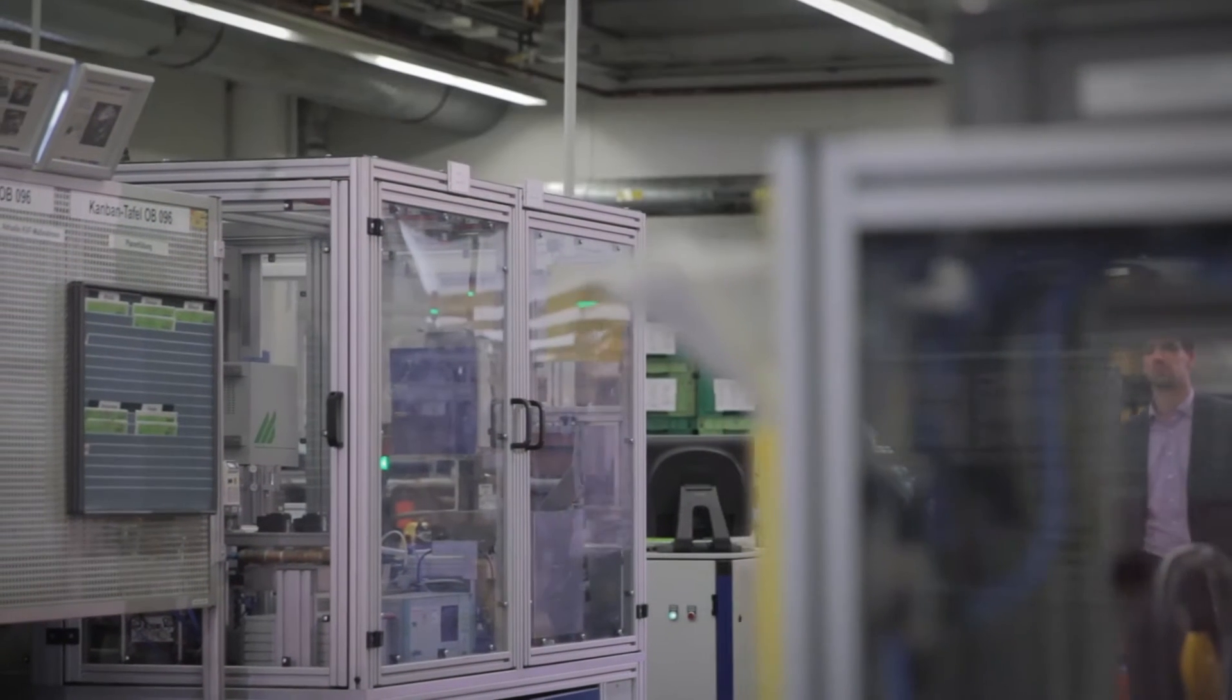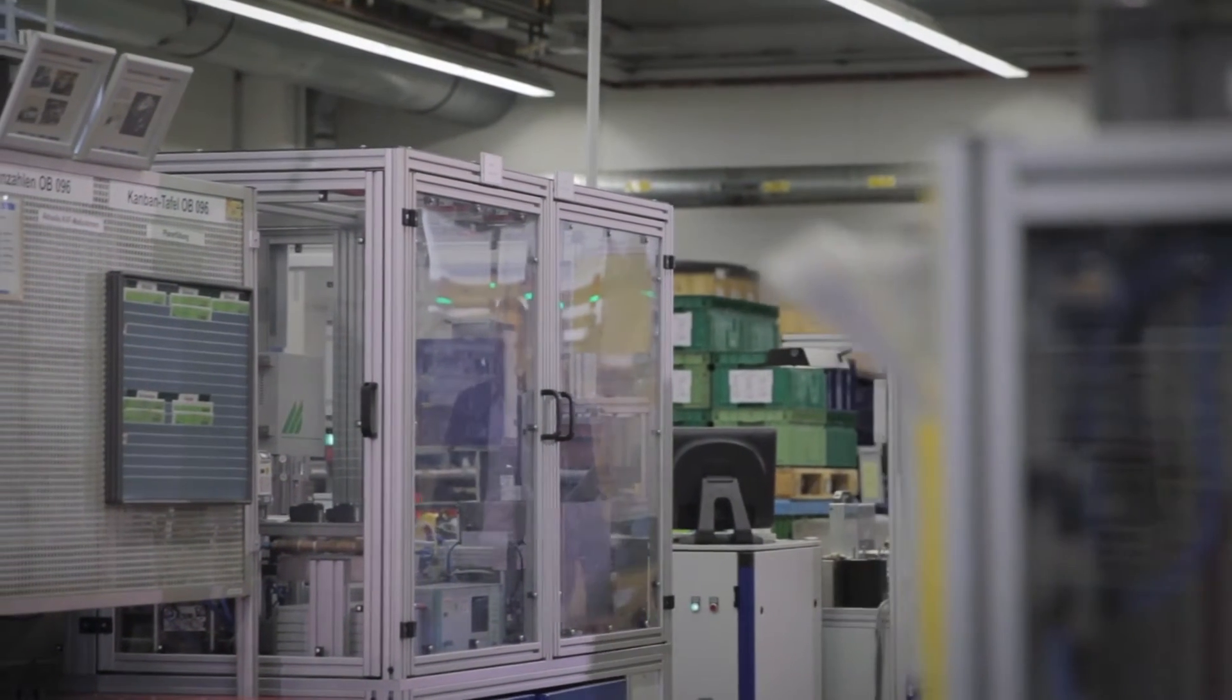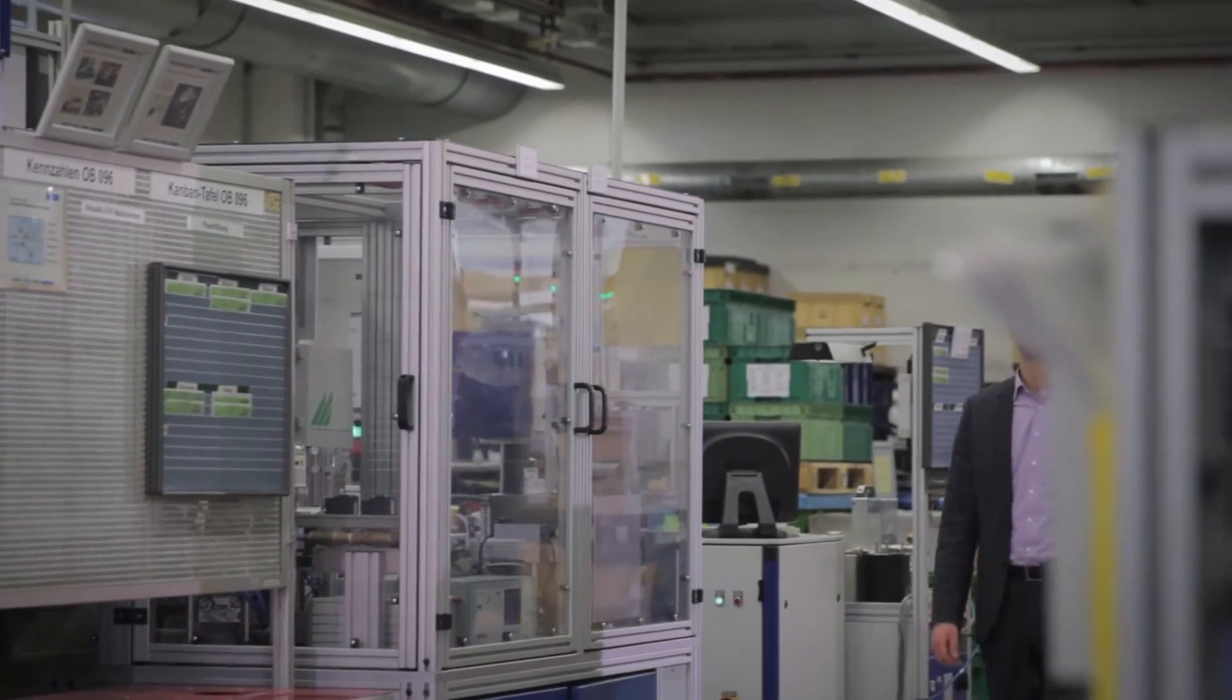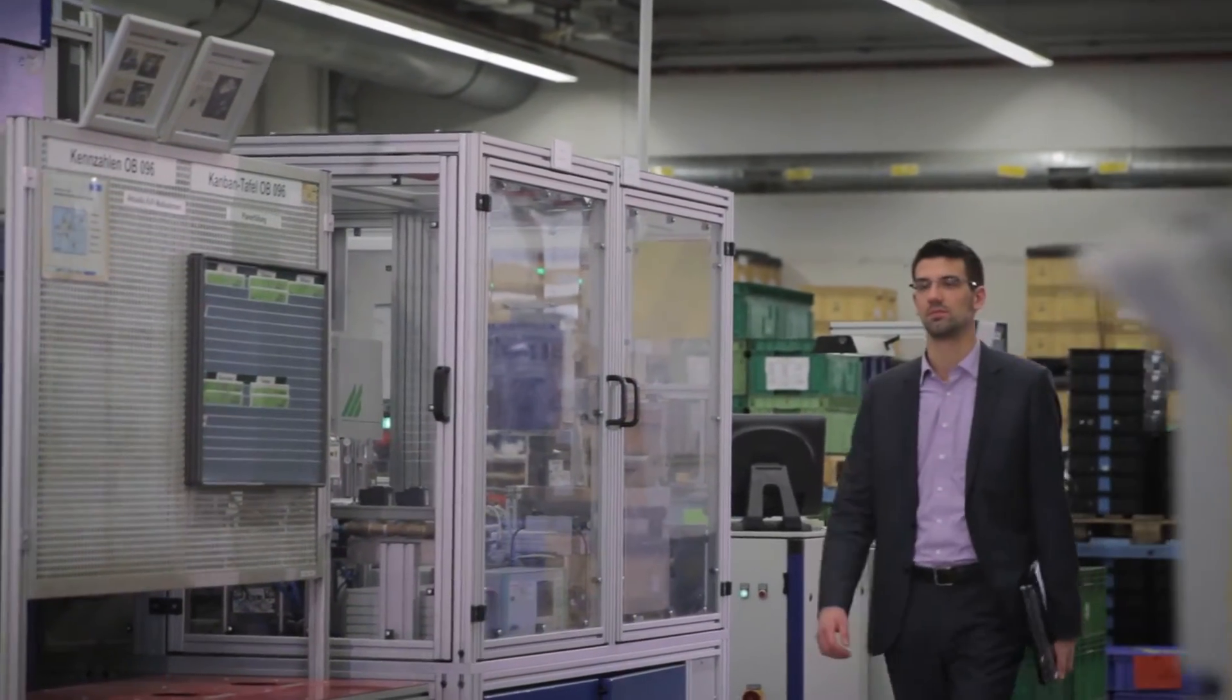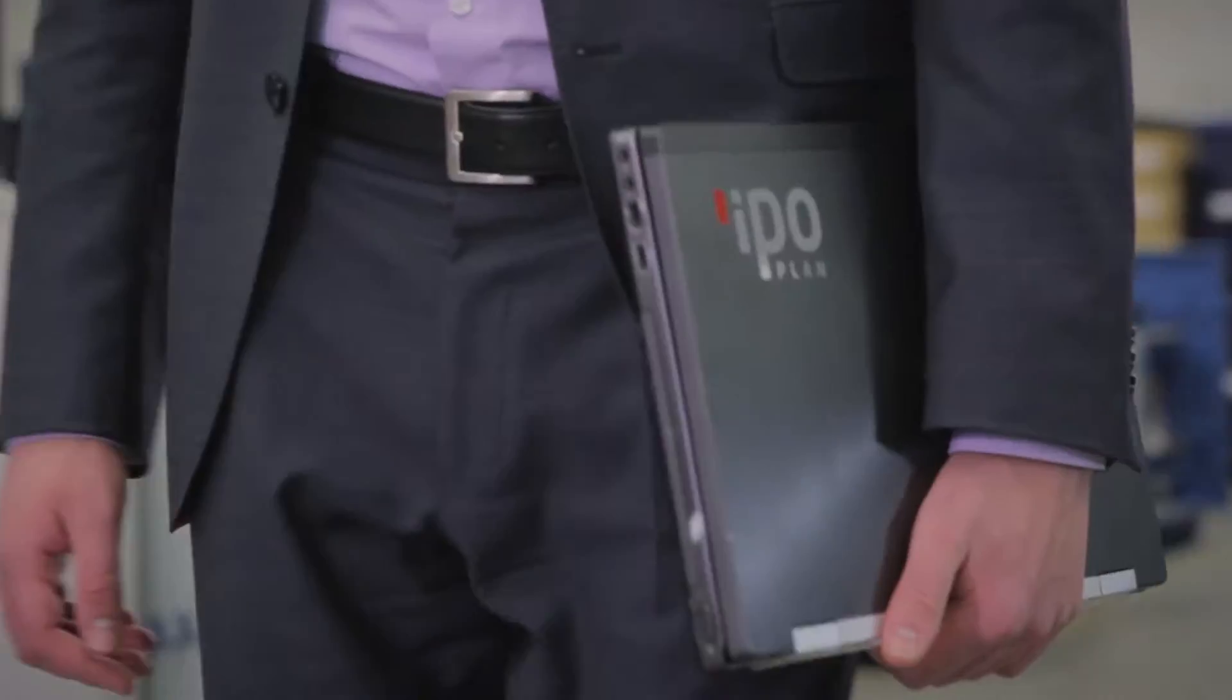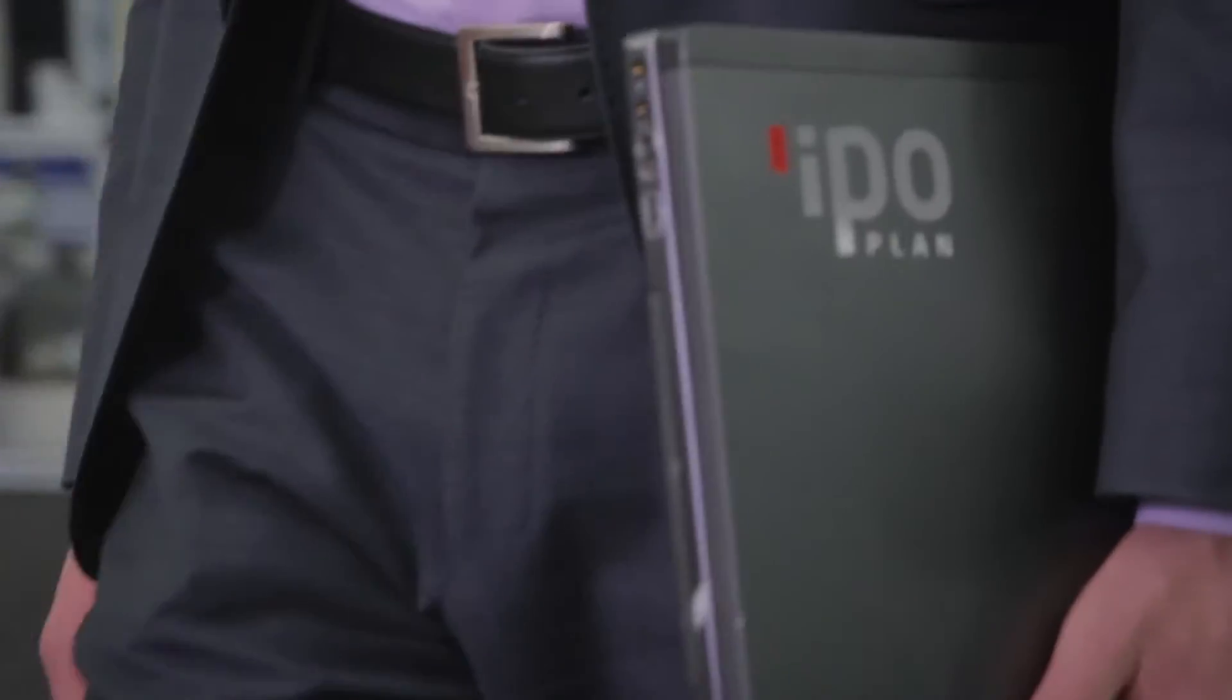A factory is a complex location which changes constantly. We as factory planners design this location. The basis for our planning must be current and match reality.